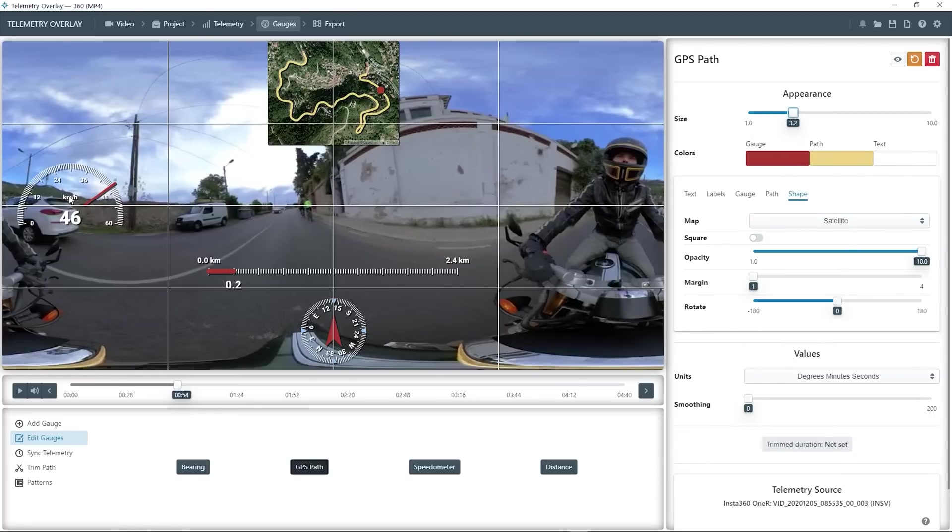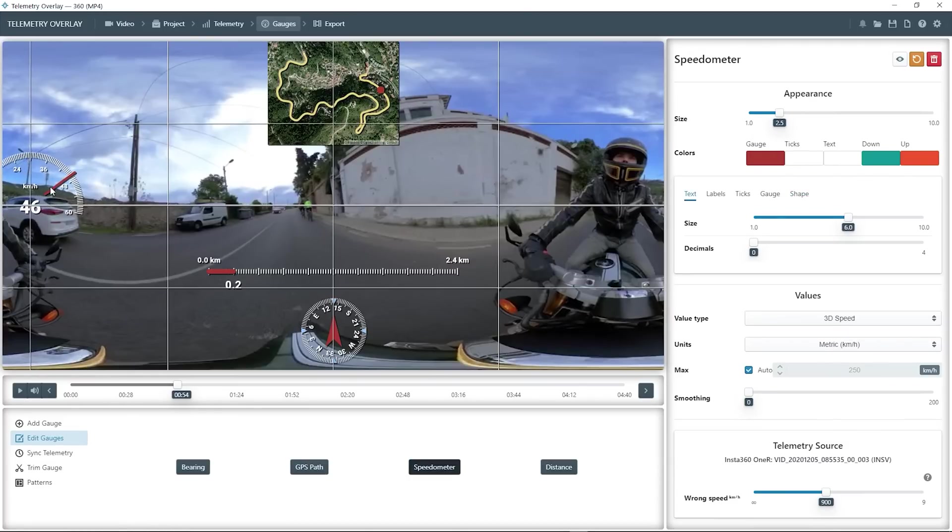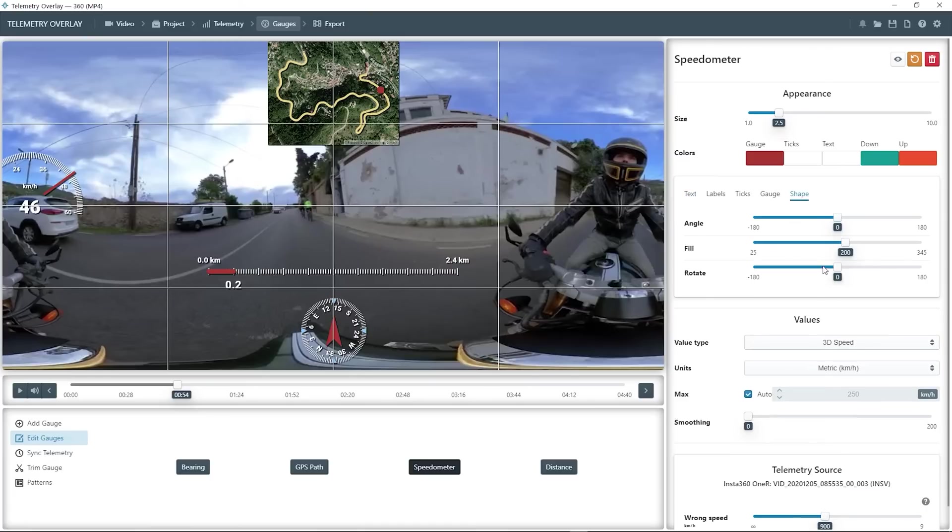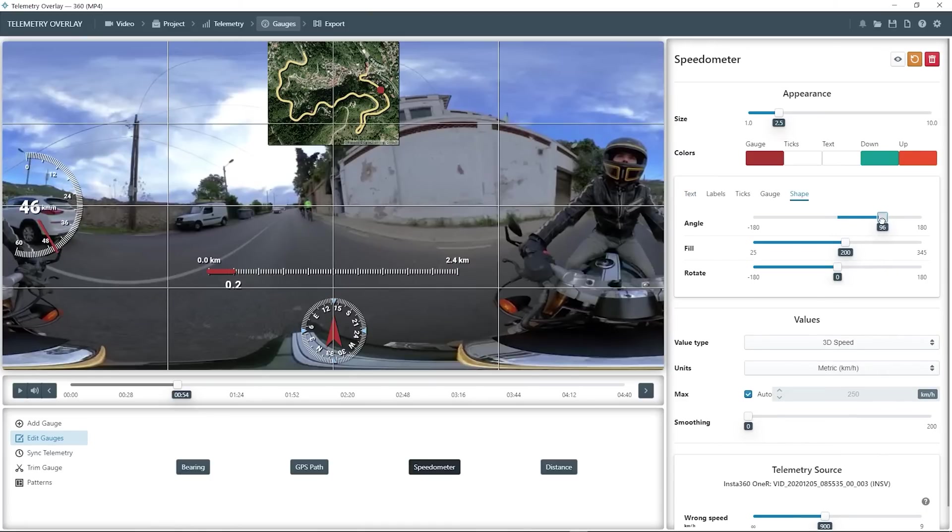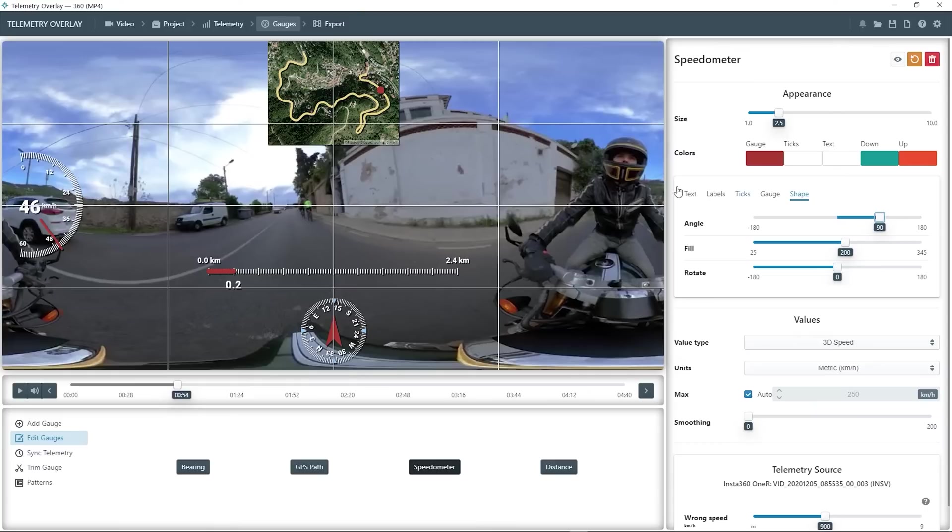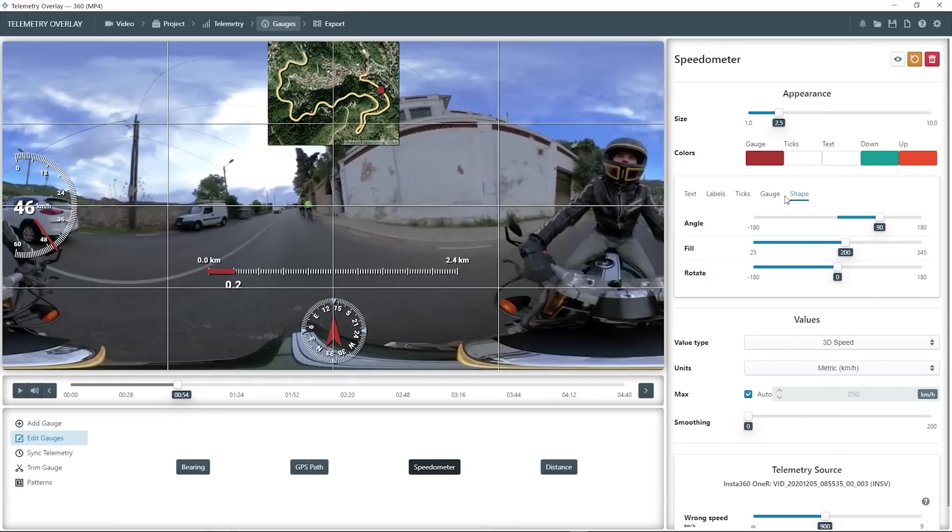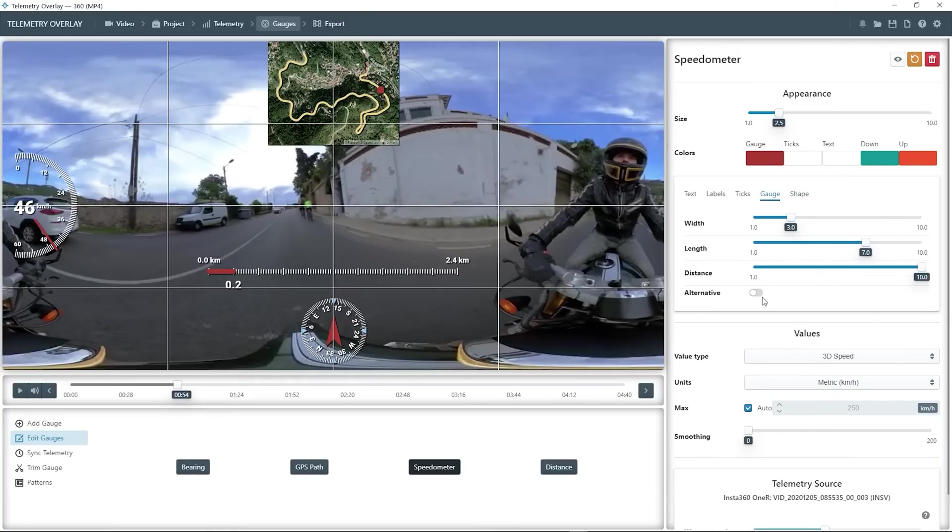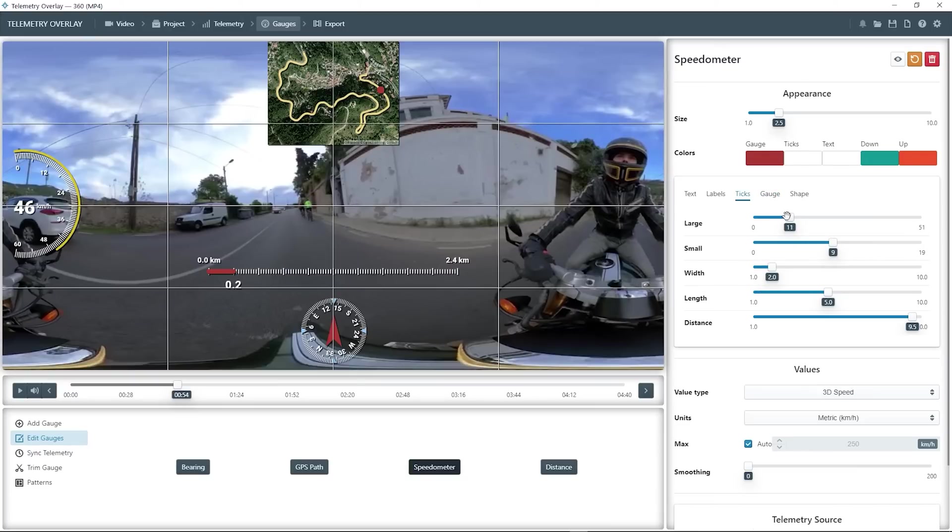And since the speedometer is on the side, we can go to shape, give it a 90 degree angle. You can use the arrow keys for precision. And use the alternative gauge like before. This is of course just an example of the customizations you could do. Take a look at the advanced tutorial if you want to go further.